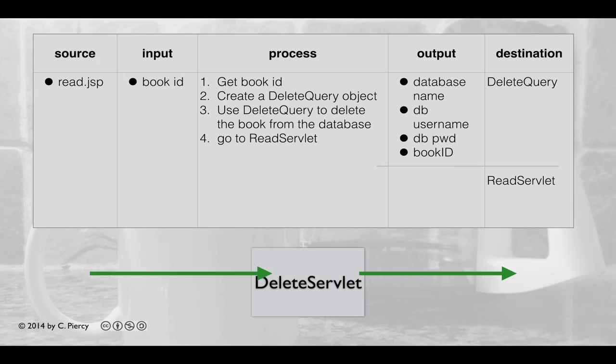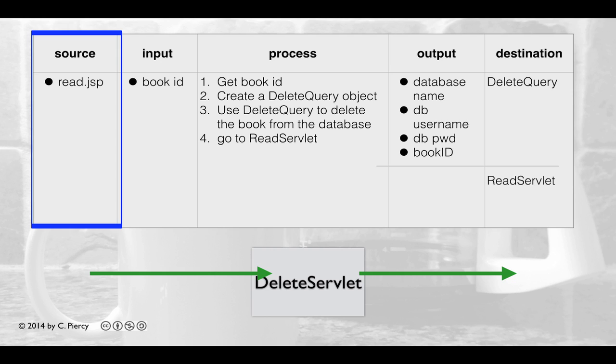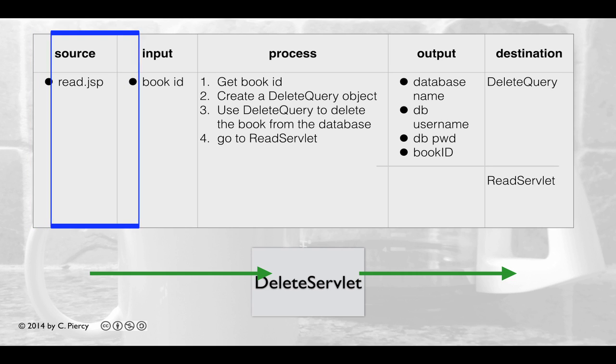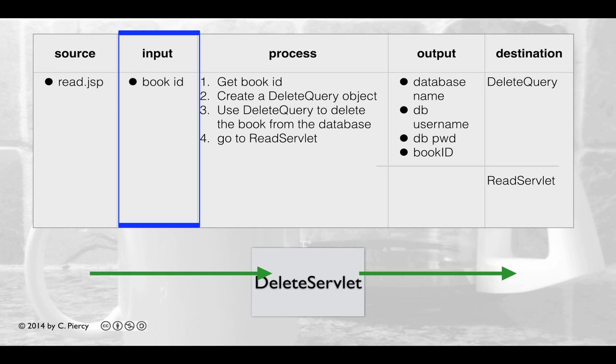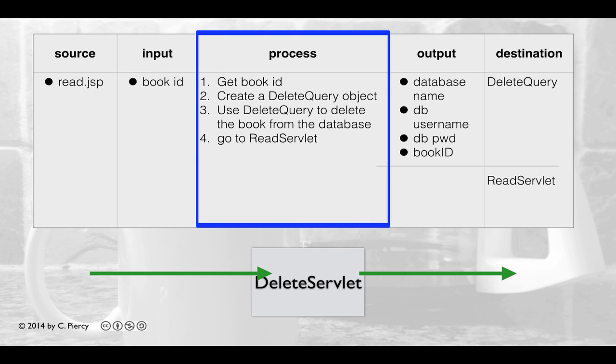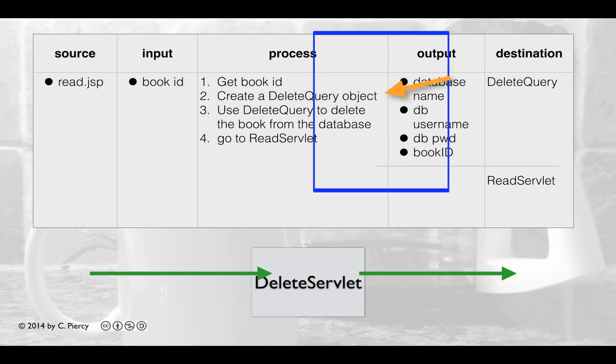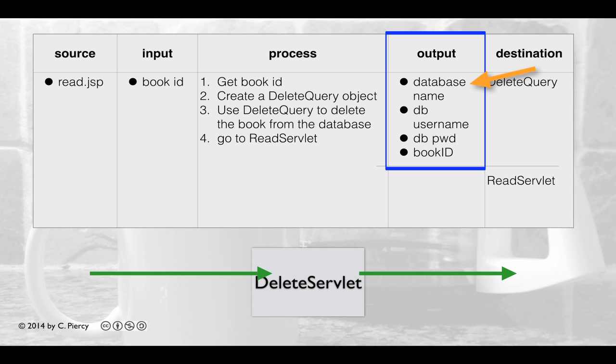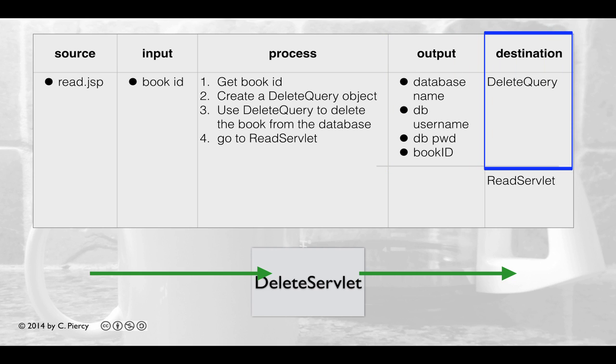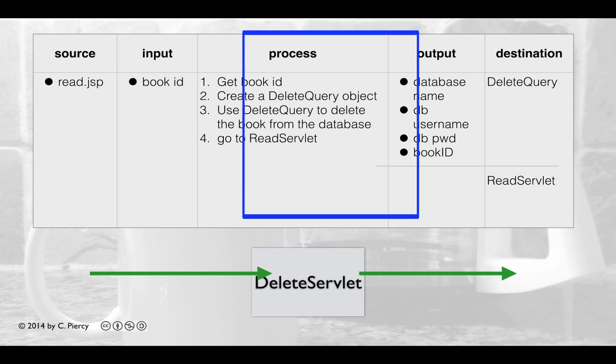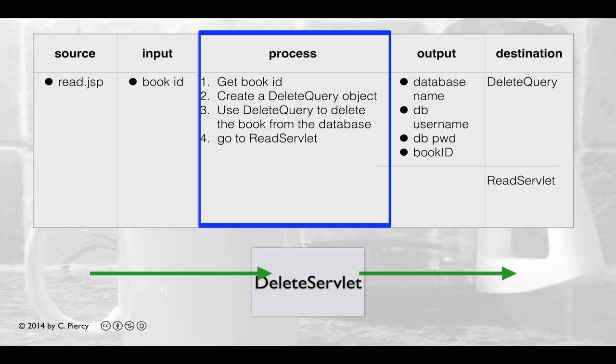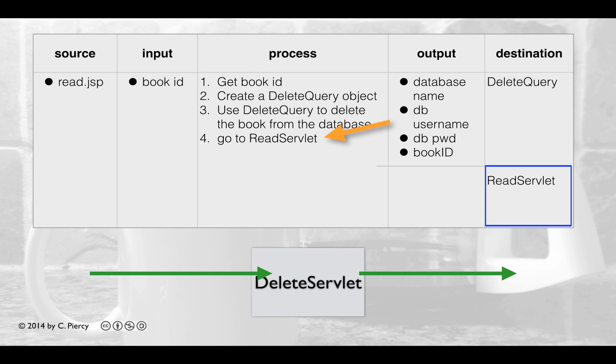Here's the input process output table for our delete servlet. A request will come in from the read.jsp when someone clicks on the delete link corresponding to the record that they want to delete. A book ID will be sent concatenated to the URL. Delete servlet will get the book ID. It will create a delete query object and hand it the database name, the database username, the database password, and the book ID. These will go to the delete query. The delete servlet will then call the delete query to delete the book from the database. When this is complete, we'll go on to the read servlet in order to show the updated database to the user.